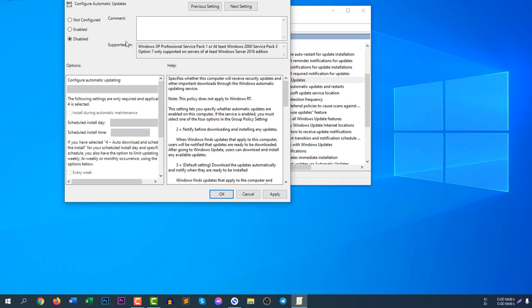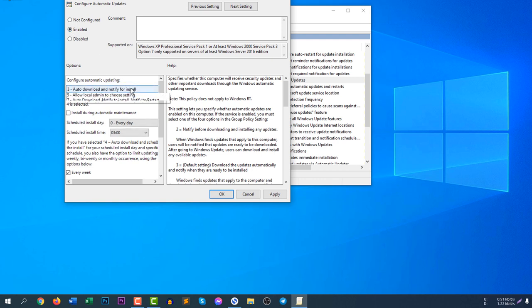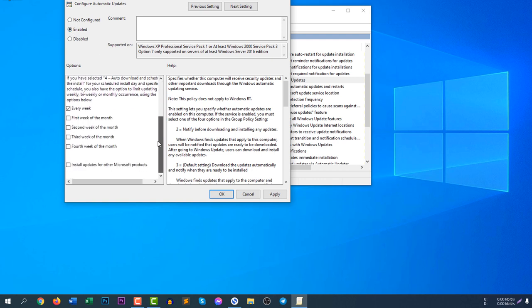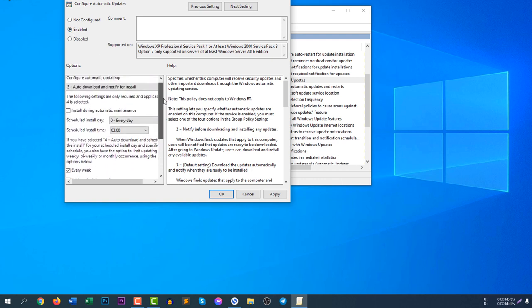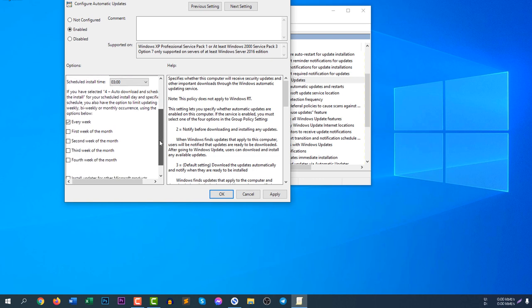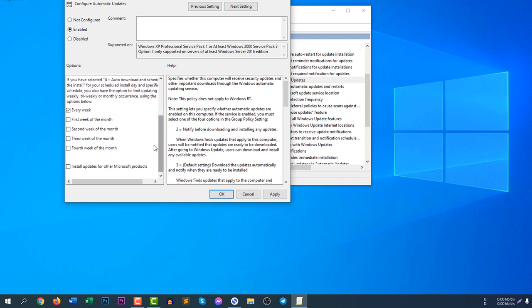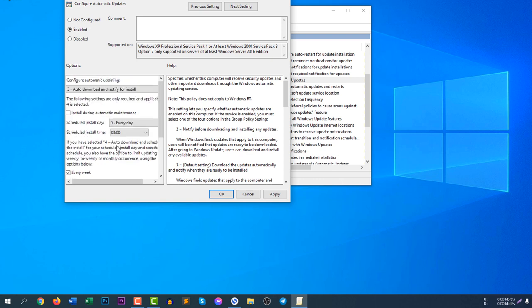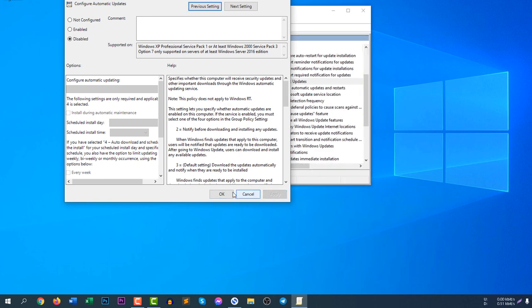Before clicking apply, you can click enable and configure your update options. If you would like to schedule the update for every week, first week of the month, second week of the month, you can do anything whatever you want. I am just simply disabling here and click disable and click apply.